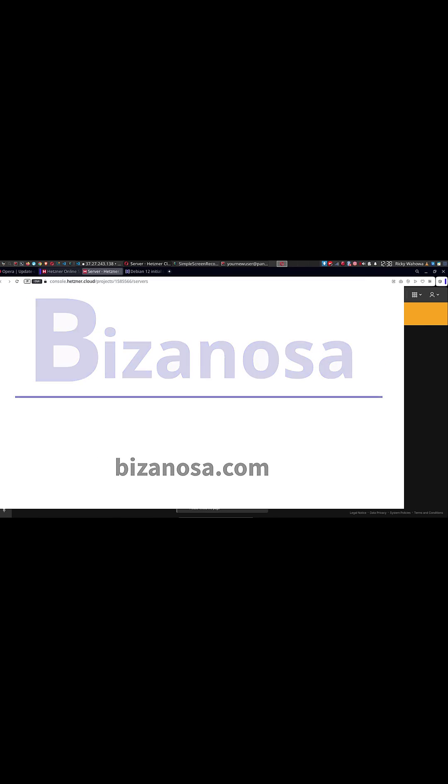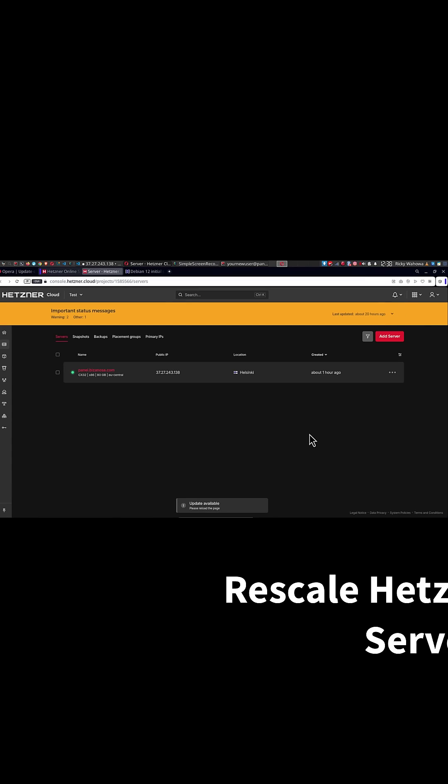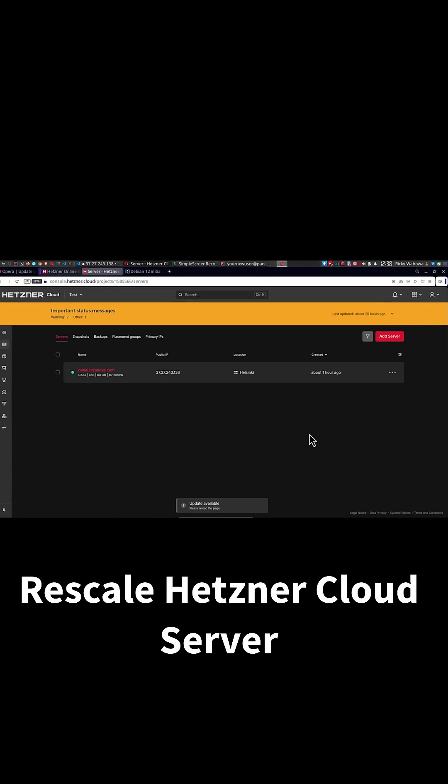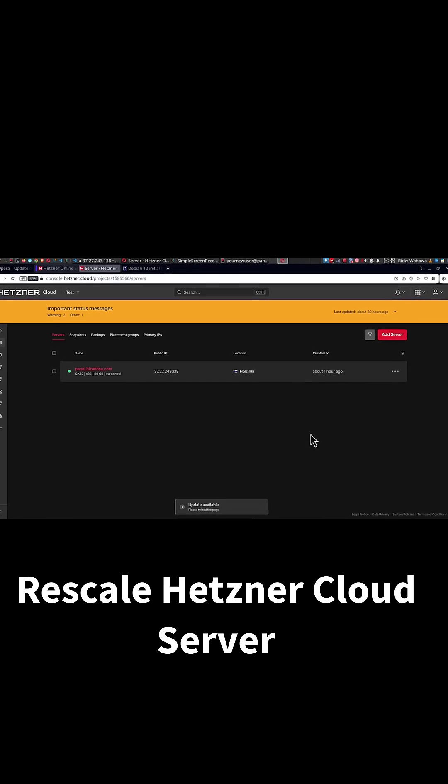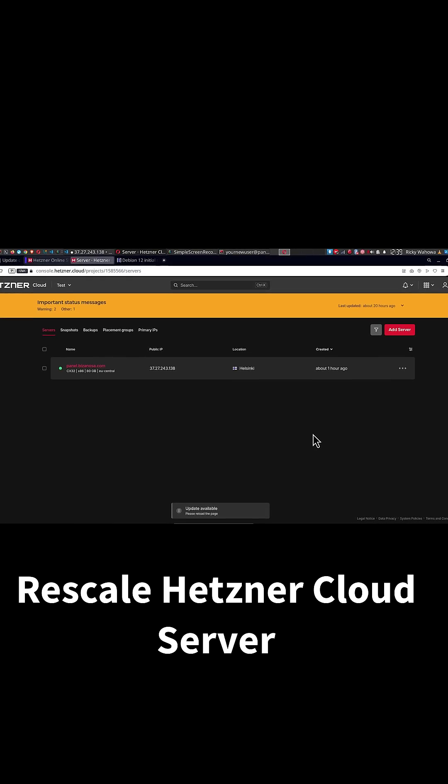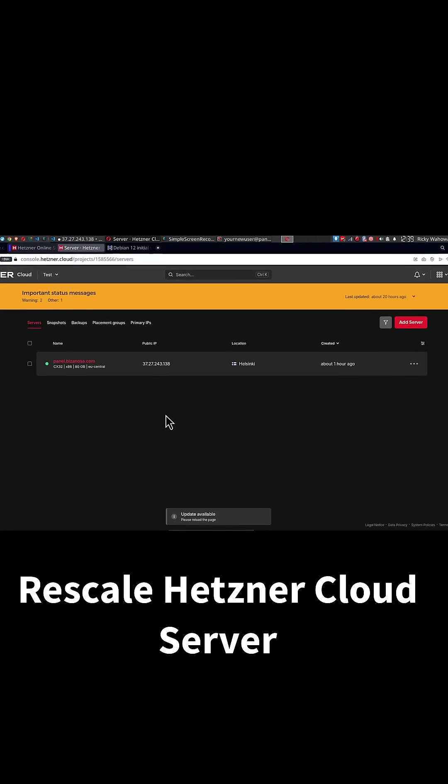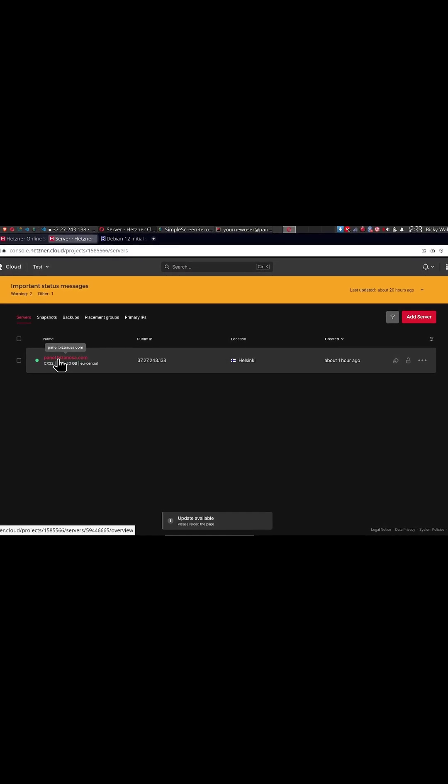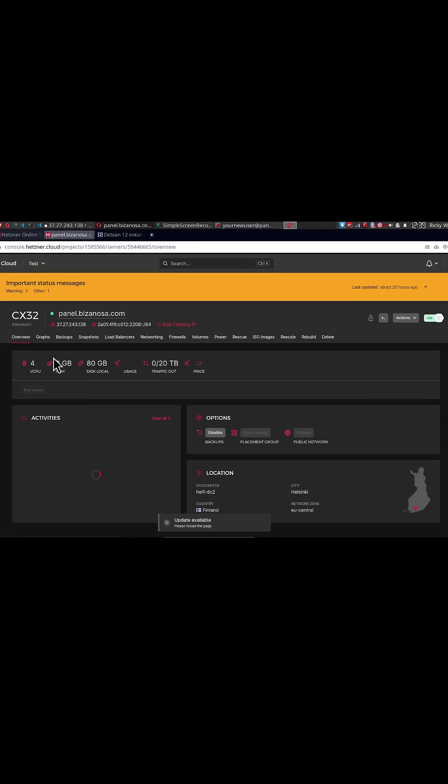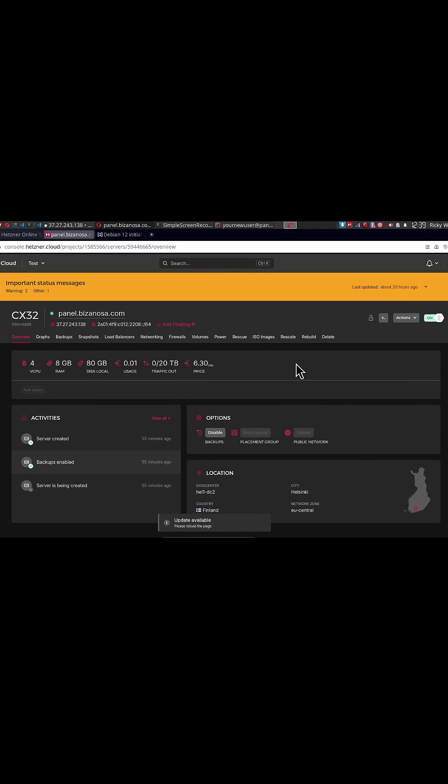You've just realized that you need more CPU or RAM on your Hetzner cloud server. Let's see how you can rescale it. Go to the server, just click on it and go to rescale.